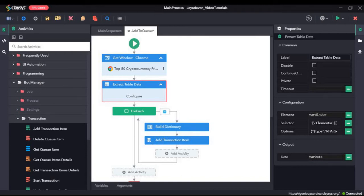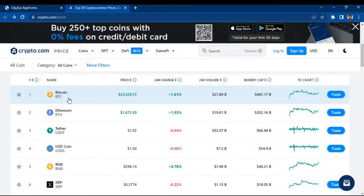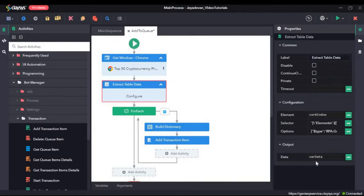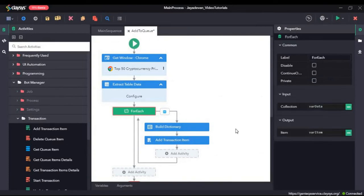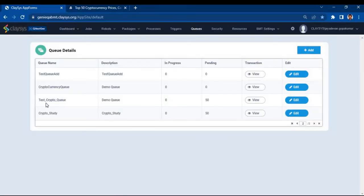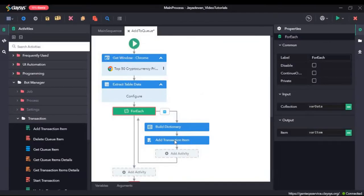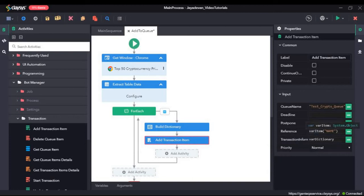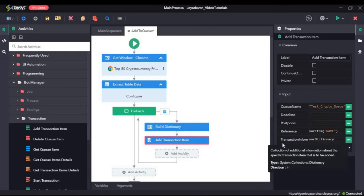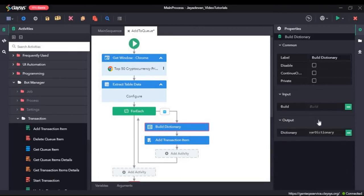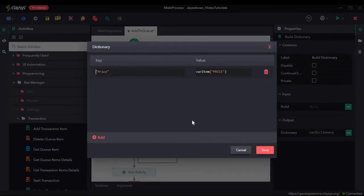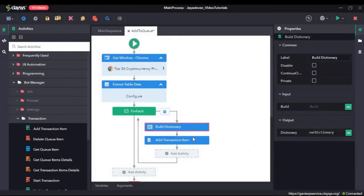In the previous demo, we saw how to extract the details of 50 separate cryptocurrencies and it was assigned to a data table called var data. We then looped through the data table and each item was added to a queue called test crypto queue. While adding each item, we used the name of each cryptocurrency as the reference and for the transaction information, we built a dictionary with one key-value pair for price — the key is price and the price for each cryptocurrency was the value.